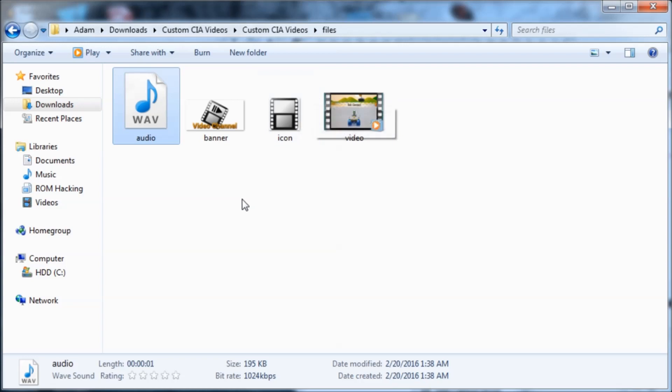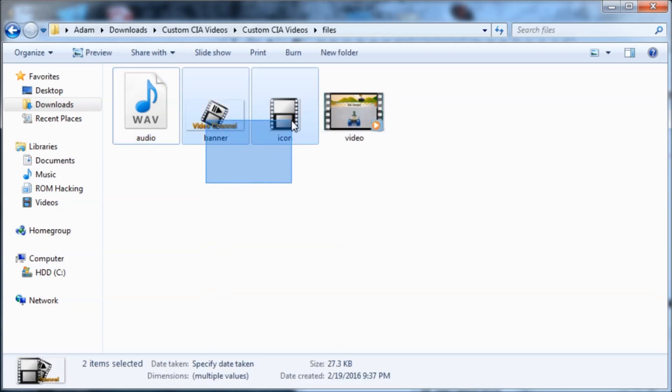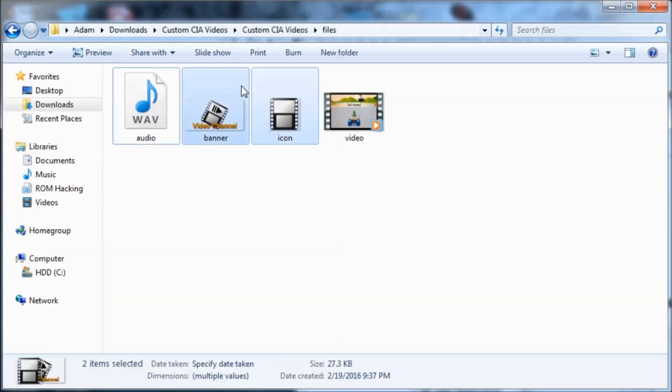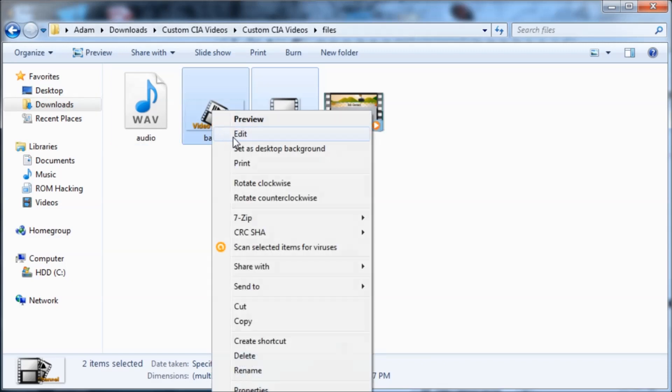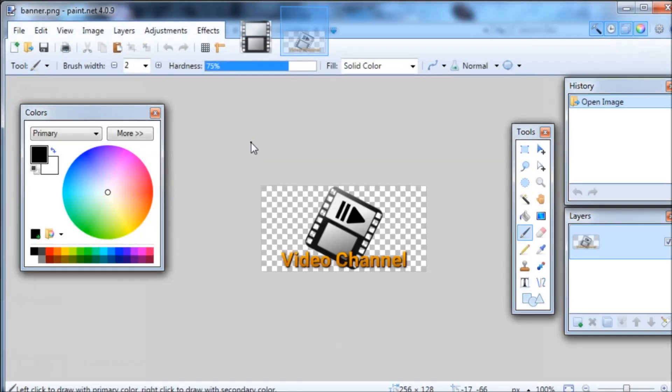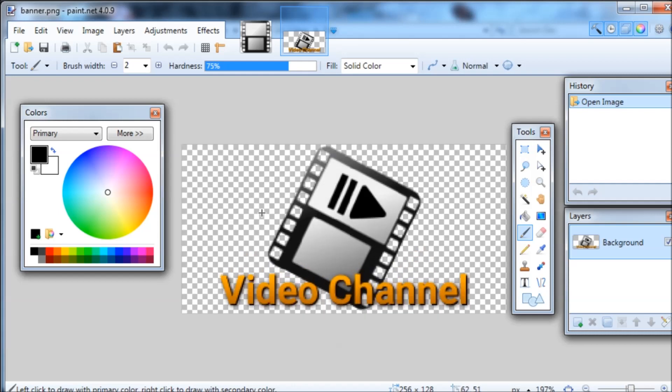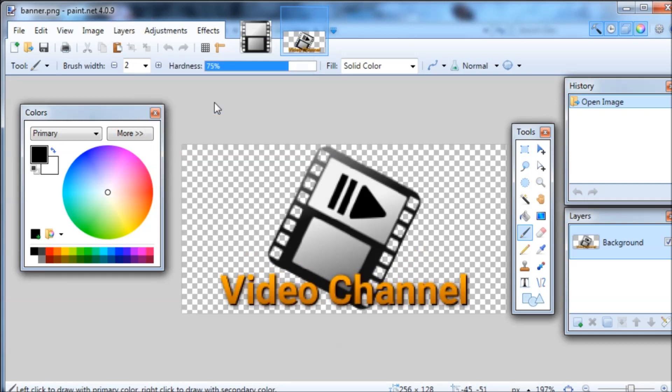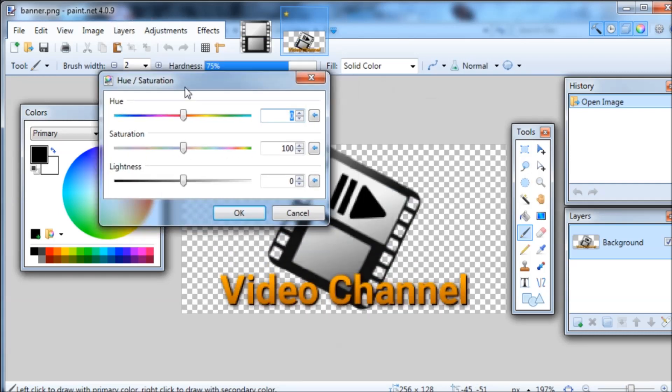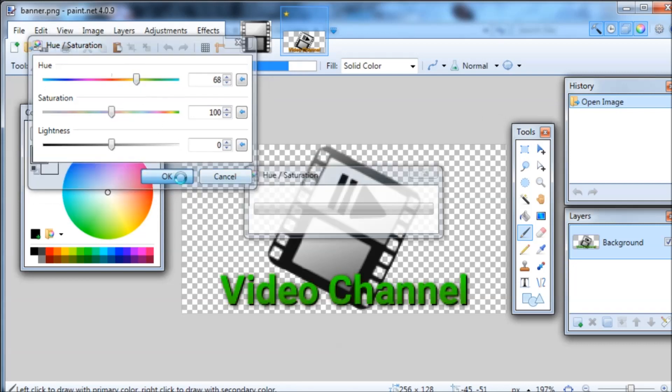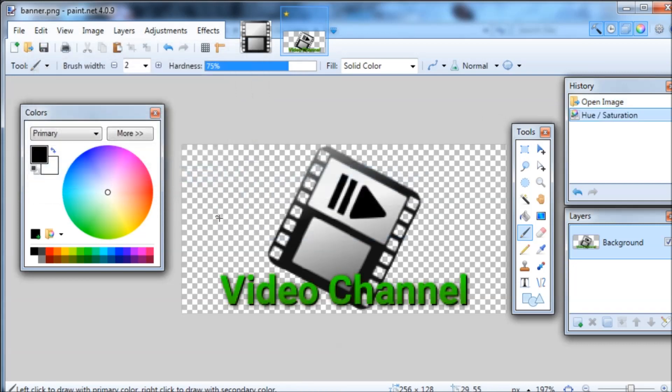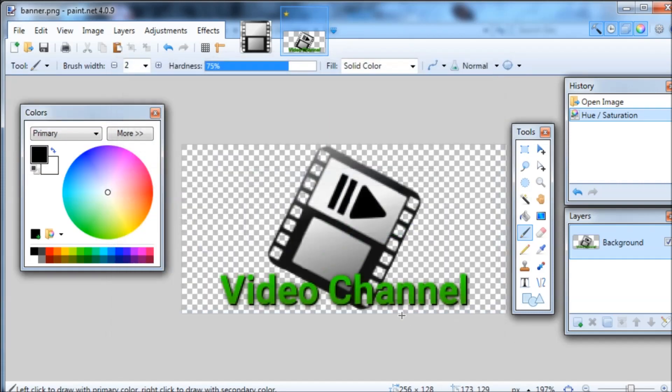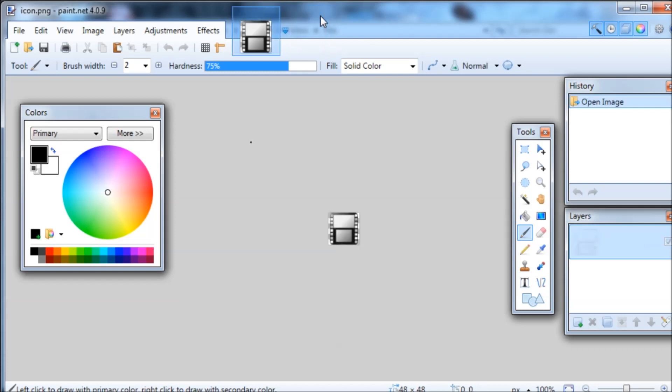So let's just do some simple edits to these. I have paint.net installed already, so all I have to do is right-click and hit edit. I'm just going to do a simple hue/saturation change. Let's make it green, so that looks good. Now I'm just going to hit file, save, and I can close out of this.